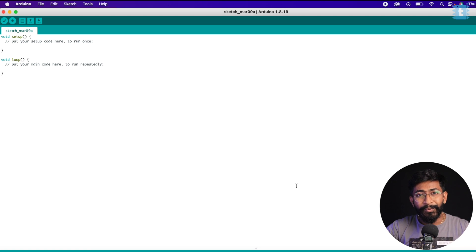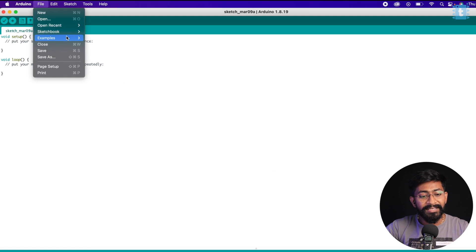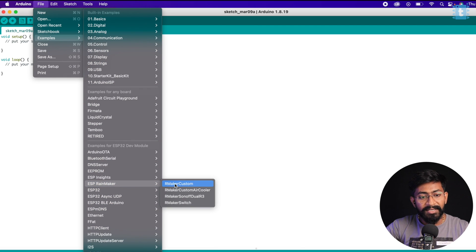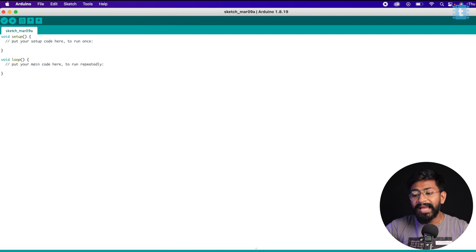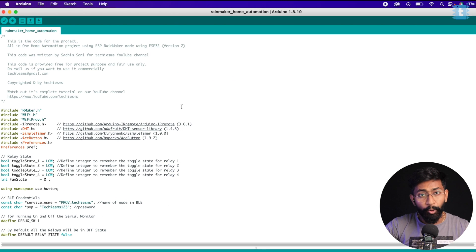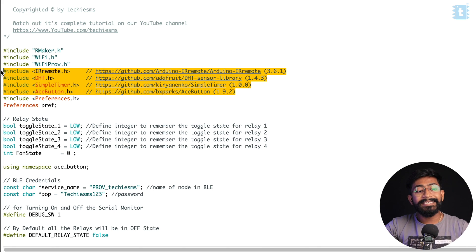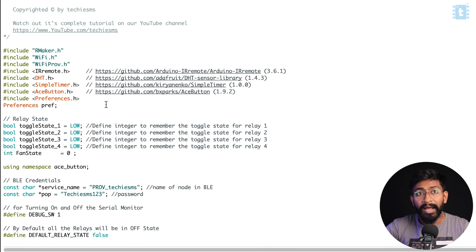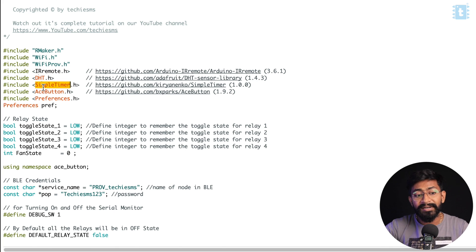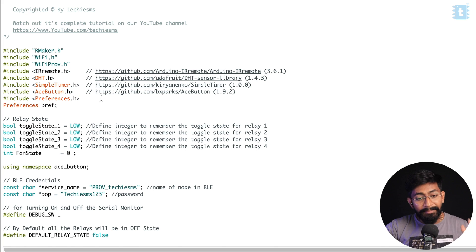Now you can upload any Rainmaker code. When using someone else's code, make sure all external libraries are installed in your Arduino IDE — for example, IR Remote, DHT, SimpleTimer, isButton. I've already installed them all, so I'm ready to upload. Cross-check the right board, partition scheme, and COM port are selected, then hit the upload button.